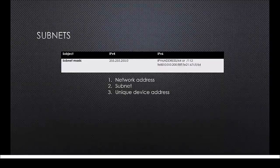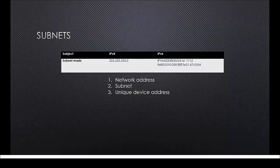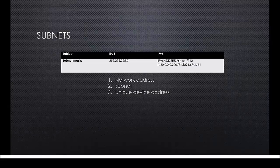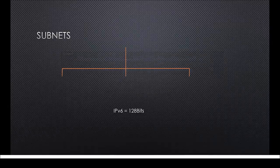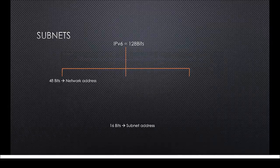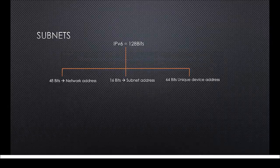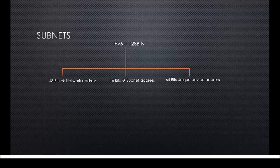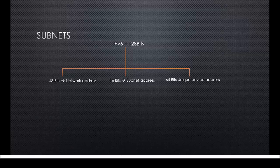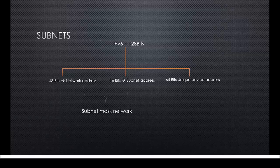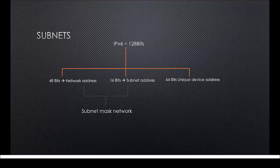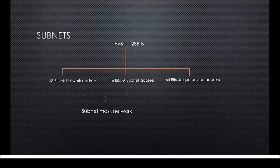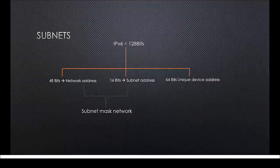The first 48 bits from an IPv6 address will determine the network's address. When you receive an IPv6 address from your provider, this address will be the same for pretty much everyone within the same region. The next 16 bits will determine the subnet address. The subnet address and the network address together will give you the subnet mask from the network and the last 64 bits will form the unique device address.